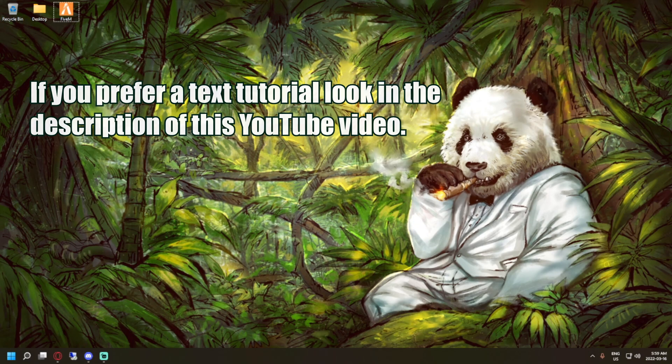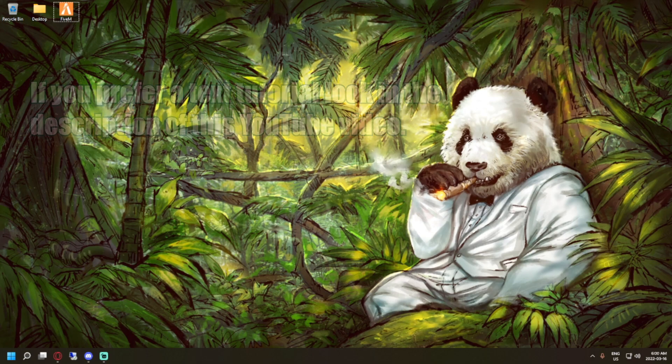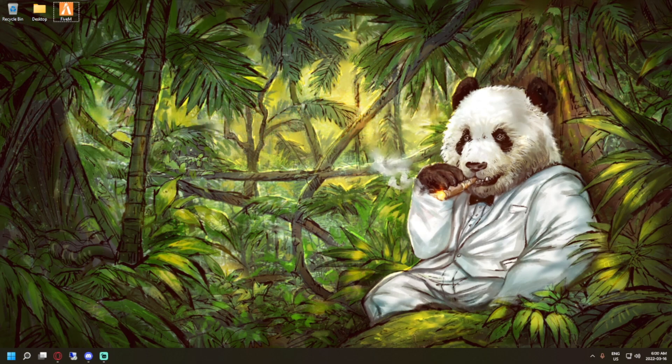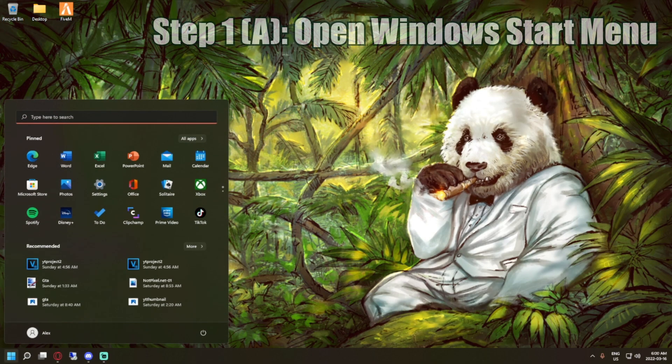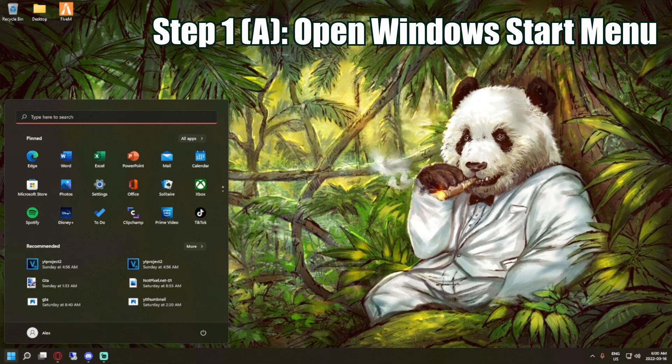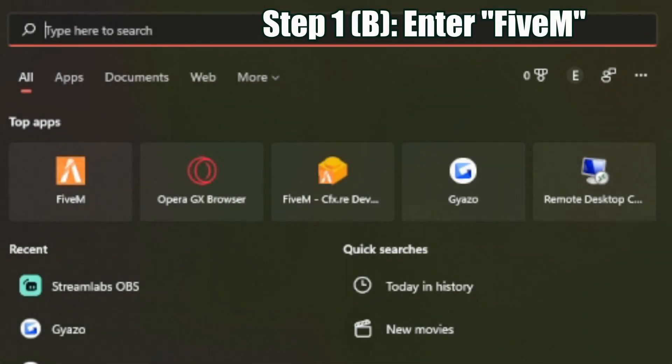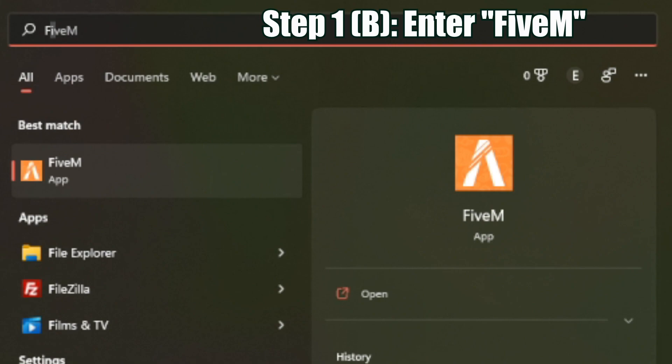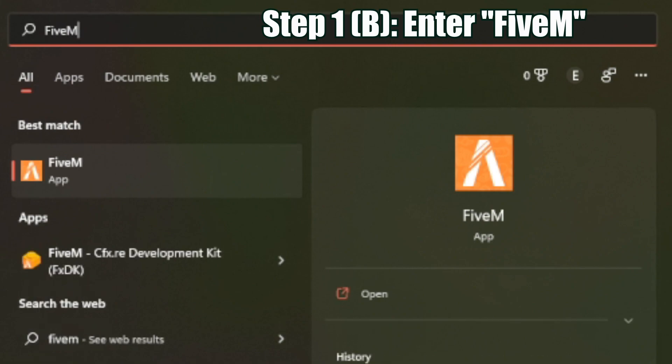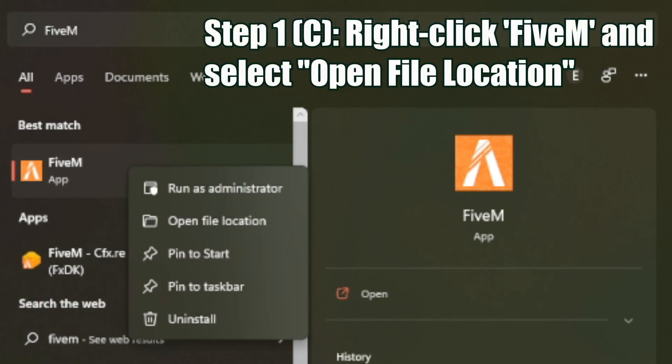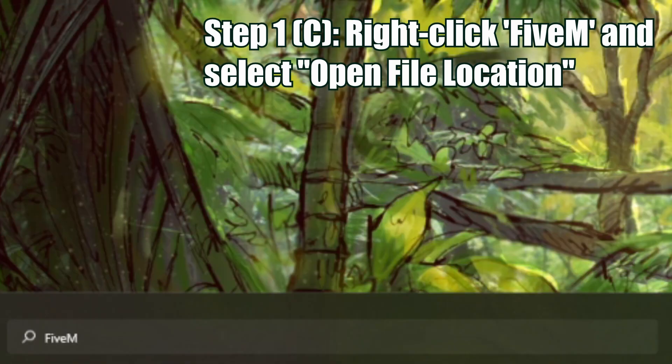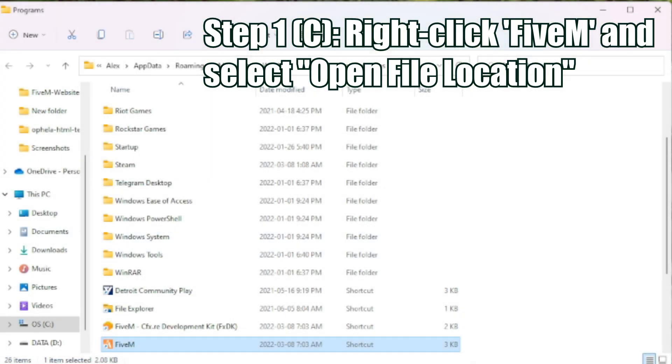All you have to do to clear your cache for FiveM Grand Theft Auto is take your Windows flag key or your Windows icon in the bottom left of your computer. You're going to enter 5M. Once FiveM is loaded, you're going to right-click the application and hit open file location.